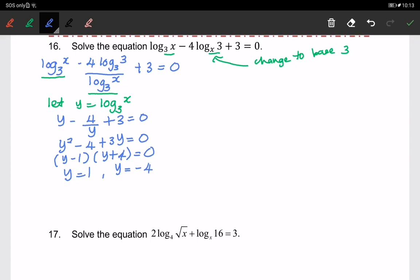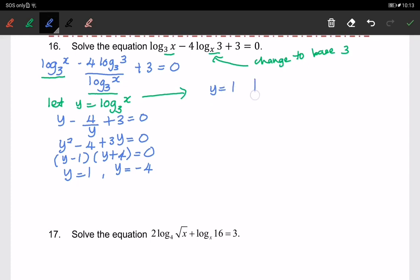Therefore we have y equals to 1 and y equals to negative 4. Remember, we have to change it back to log form. Since we are finding the value of x, we substitute back: log of x to the base of 3 equals to 1, and log of x to the base of 3 equals to negative 4.